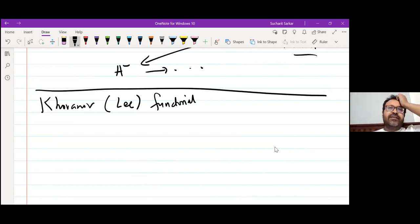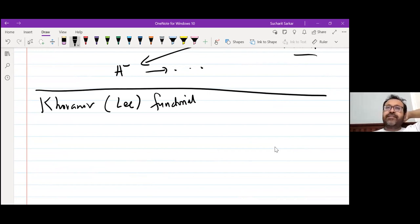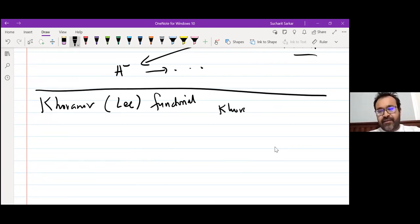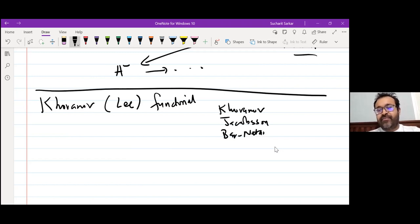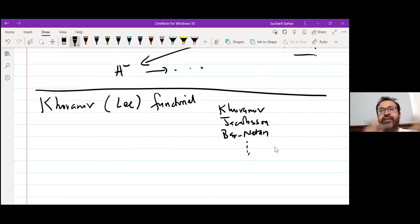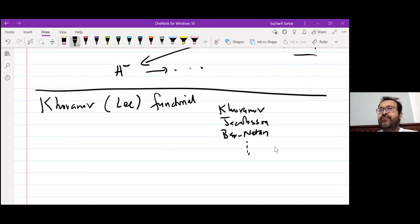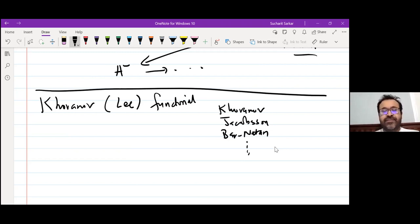This was proved by several people. Khovanov first wrote down the maps, but Jacobson first checked it. Then alternate proofs were given by Barnatan and Khovanov. First it was only well-defined up to a sign, but then people checked that it works with signs. First it was only for cobordisms in R³, then people checked it works in S³ as well.